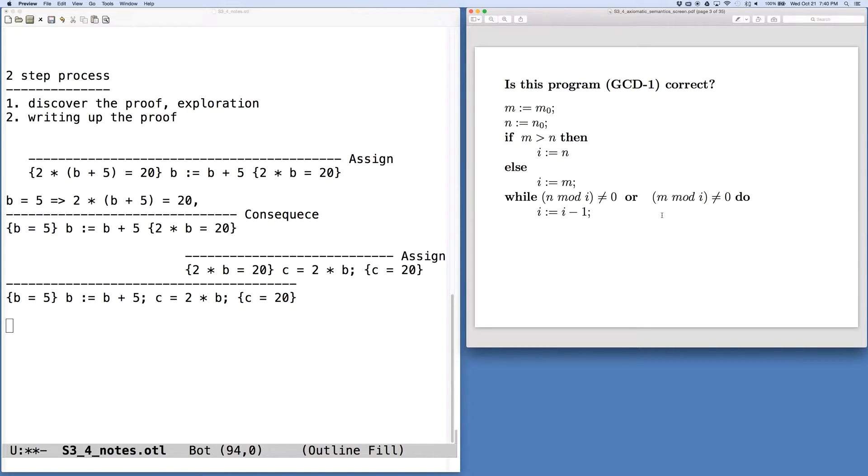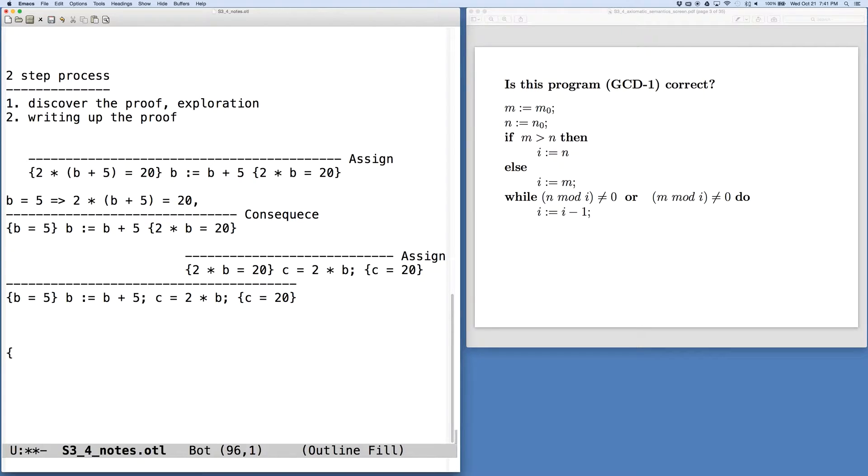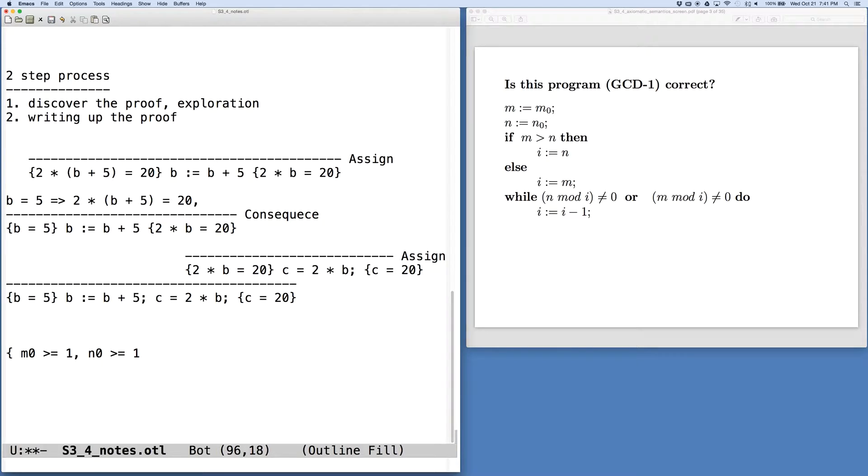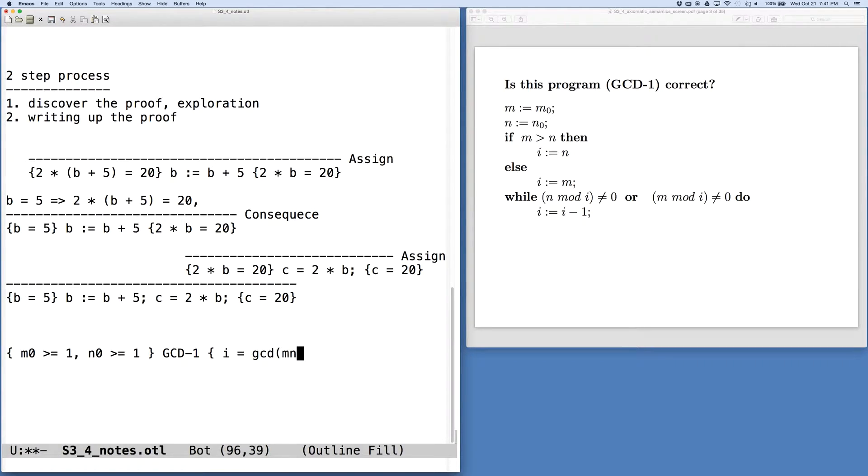So we're going to have to write a Hoare triple that contains the entire program in the middle part for the code. And we need to figure out what our pre and post conditions are going to be, and what all the intermediate parts are going to be, so we can generate this proof. So to think about this, our precondition, if you recall, was that M0 is greater than 1 and N0 is greater than or equal to 1. And so these variables that are subscripted with 0 are meant to be stand-ins for constants, things that don't change during the course of the program, and thus we have a way to relate our inputs to our outputs.